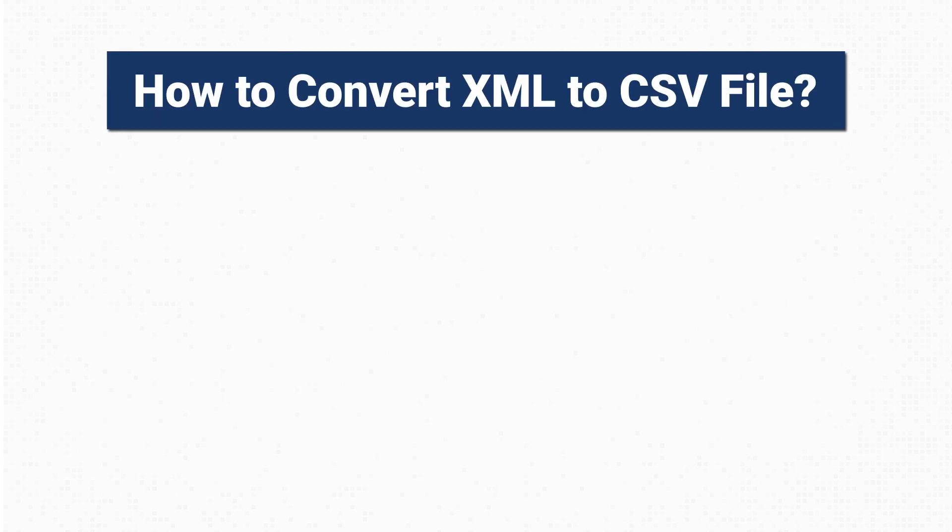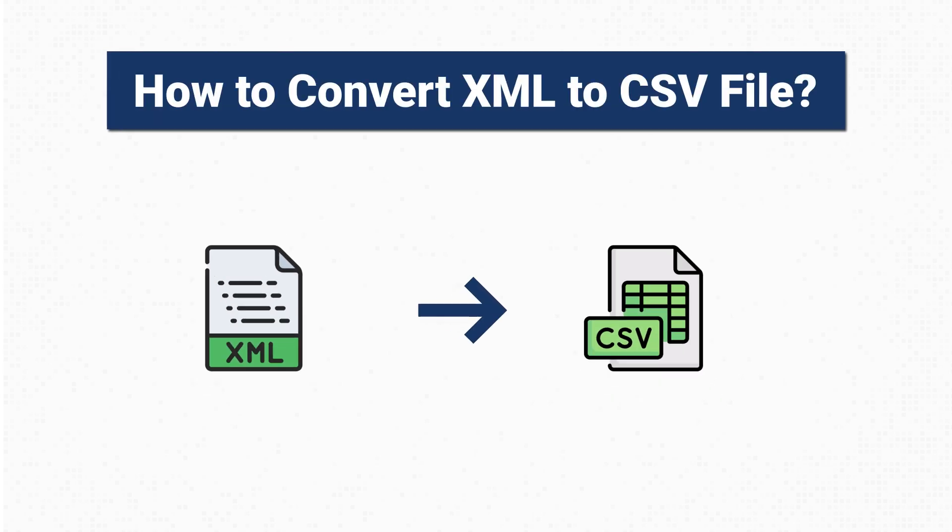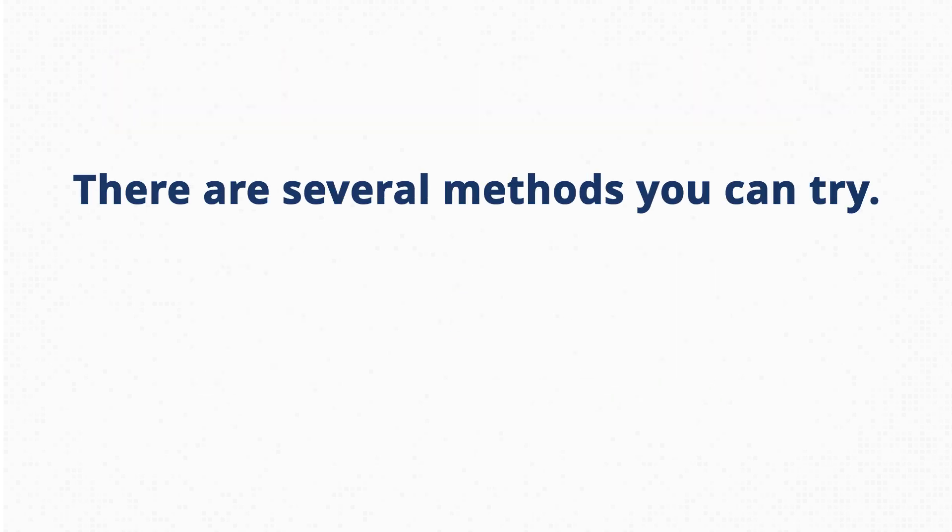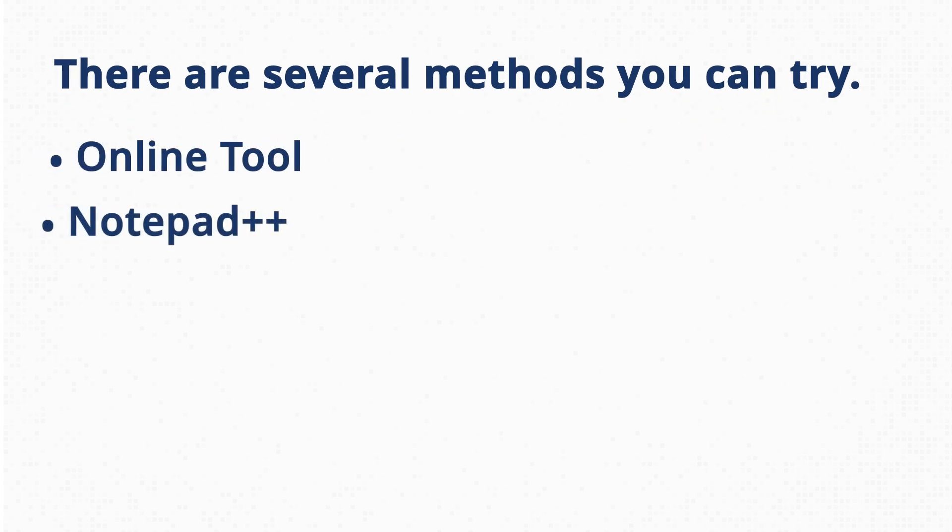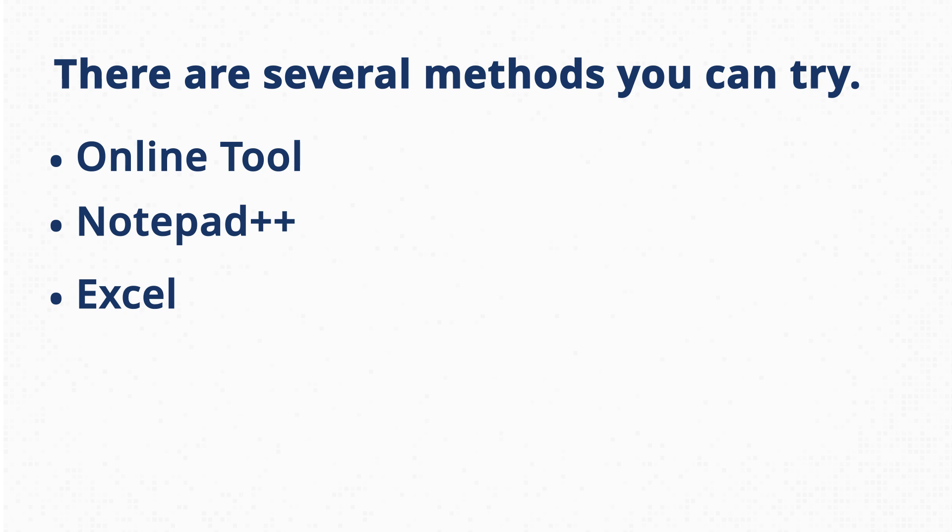How to convert XML to CSV file? There are several methods you can try: using an online tool, Notepad++, Excel to convert XML to CSV, or even a Python script.